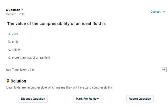Next question: the value of compressibility of an ideal fluid. The assumption for an ideal fluid is that it is incompressible, so compressibility is zero. Water is also considered incompressible. But in reality, real fluids have some compressibility — when you apply force, they try to compress.